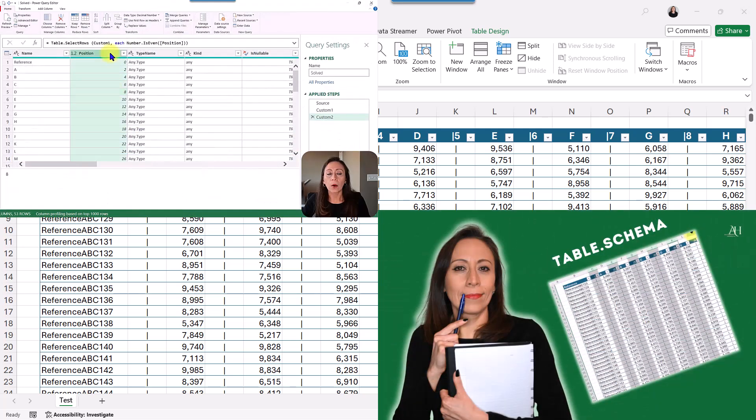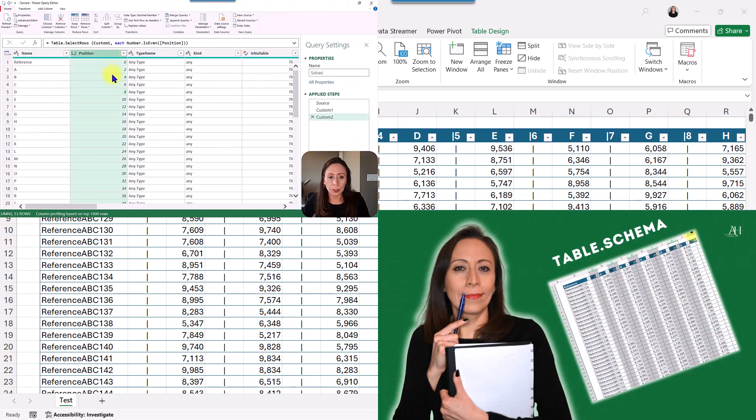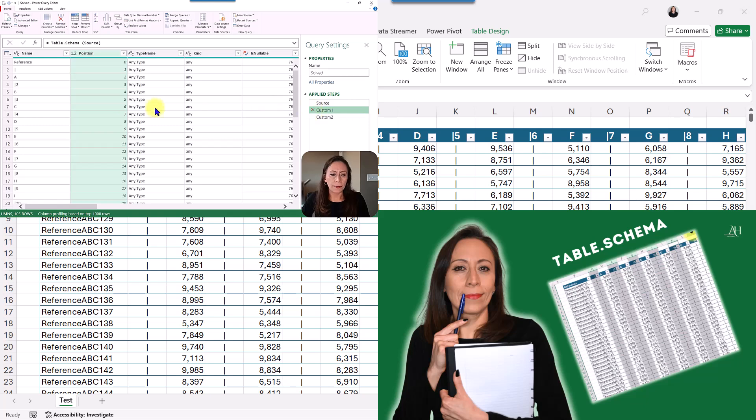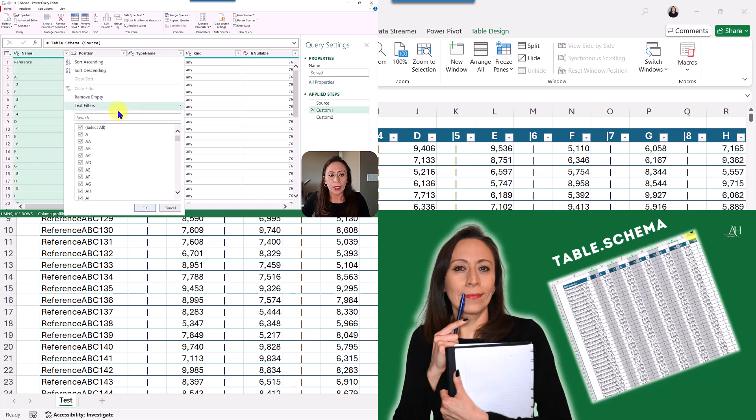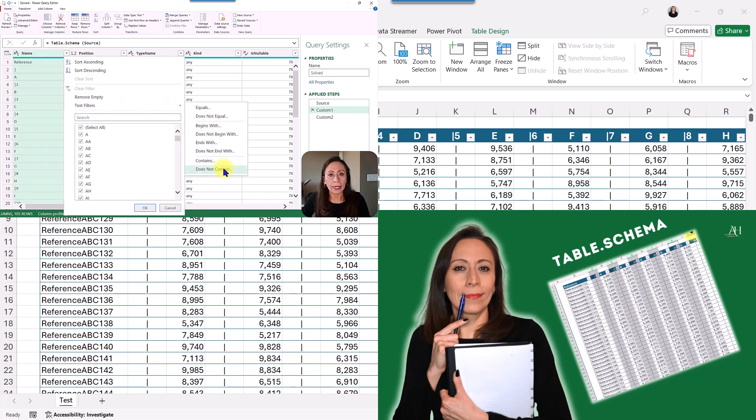A few weeks ago I showed you how to remove columns based on the position number using the function table schema in Power Query. I received a question asking how to do that using Excel functions. So today I'm going to show you that.